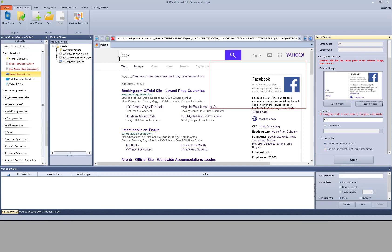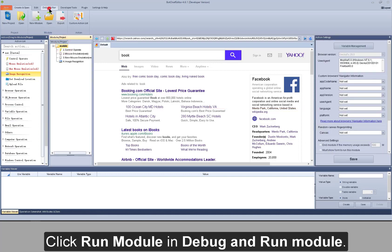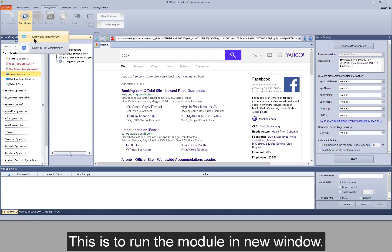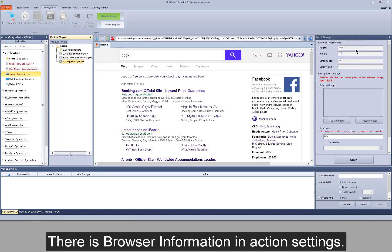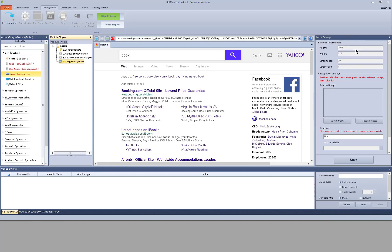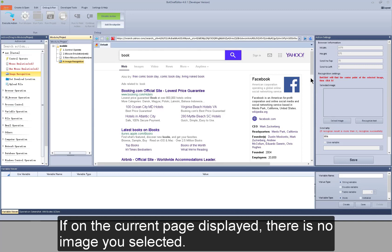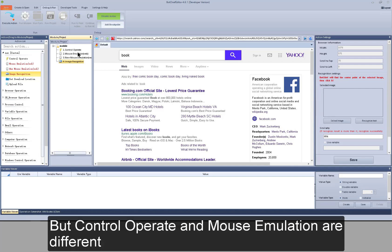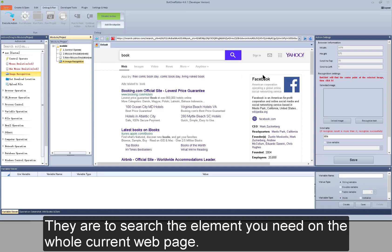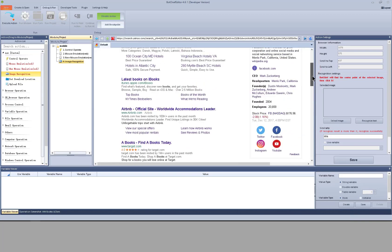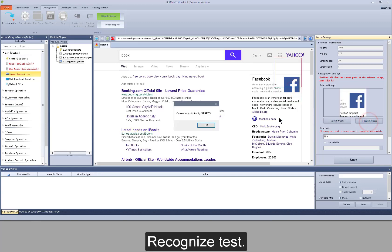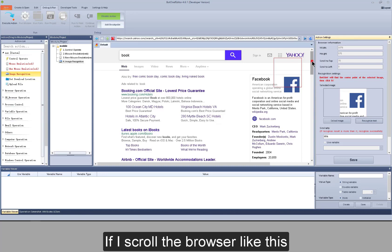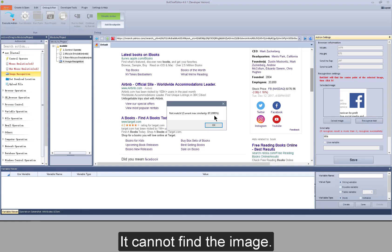This action executes successfully only when the new window is running. What is new window? Click module, then click run module in debug and run module — this is to run the module in a new window. The difference from the click action in control operate is that there is browser information in the action settings. If there are any information changes, the image could not be selected accurately. If on the current page there is no image you selected, it cannot finish the click operation. But control operate and mouse emulation are different — they search the element you need on the whole current web page. Now I select an image to test. If I scroll the browser, then run the recognize test, it cannot find the image.